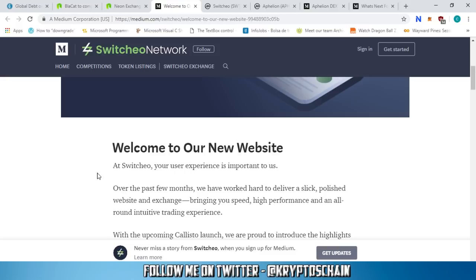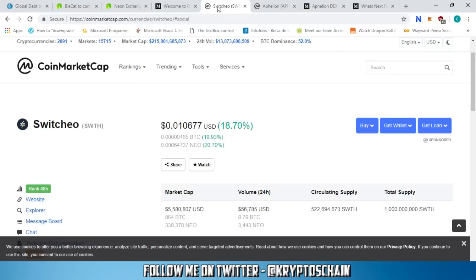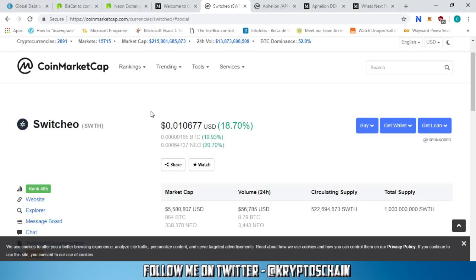Moving on to the Switcheo price. Of course, with the news came the increase. As you probably know on CoinMarketCap, if you've been checking the Switcheo price, it has been steadily around the eighth of a cent for quite some time. But now it's finally broken that barrier to get to one cent. It has increased by 18.7% in the last 24 hours.